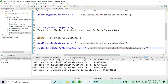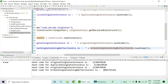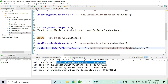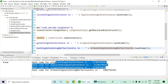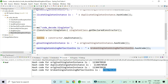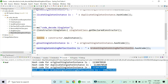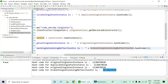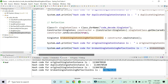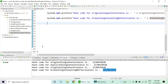You can see the original instance and the broken instance. The original and duplicate instances have the same hash code. Even after reflection the original instance remains the same, but the broken instance via reflection has a completely different hash code — confirming the singleton design pattern has been successfully broken. If the hash code is different, the object is different.